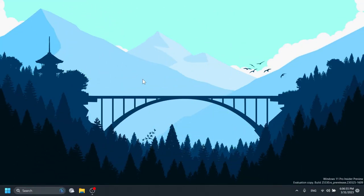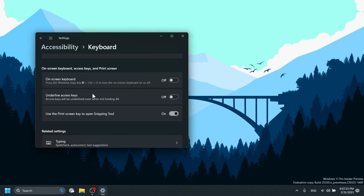First of all, what you need to note is that this build will not be offered to Windows Insiders with ARM64 devices. Now, first of all in this build, pressing the Print Screen key will now open Snipping Tool by default. The setting can be turned off via Settings > Accessibility > Keyboard. If you have previously modified the setting yourself, your preferences will be preserved. So you have the setting right here: 'Use the Print Screen key to open Snipping Tool' - you can turn it on or off.